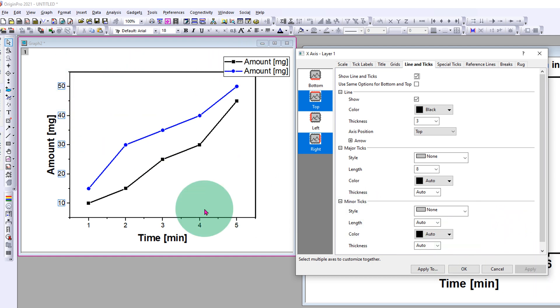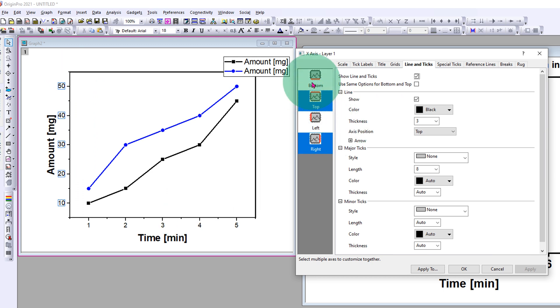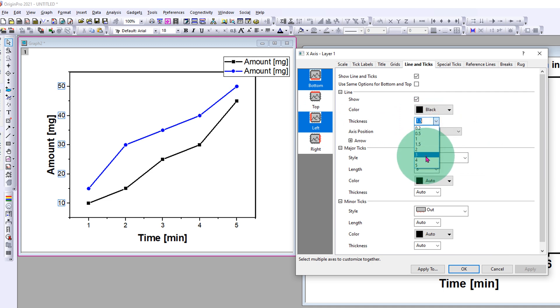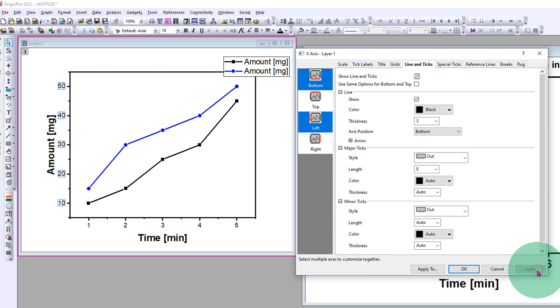So we will select the bottom and left border this time, increase its thickness to three points, and just click apply. Now we have a nice border around the graph.